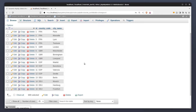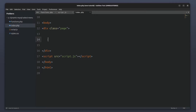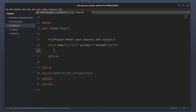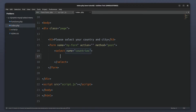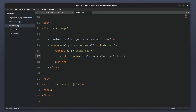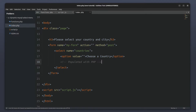Now it's time to code. I will start with the index.php file and add some text to guide the users on what to do. After that I will create a form element and give it a name of 'my form'. Next, inside the form I will create a select element and name it 'countries'. Inside the select element I will add an option tag with an empty value attribute and set its text to 'choose a country'. The options for the countries fetched from the database will be populated using PHP.